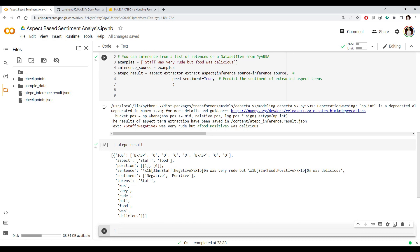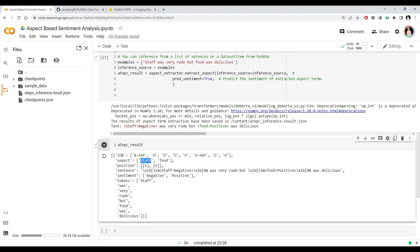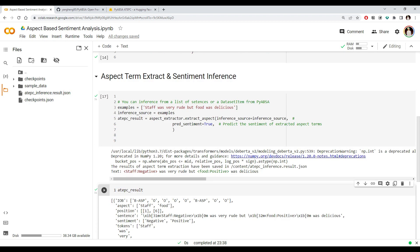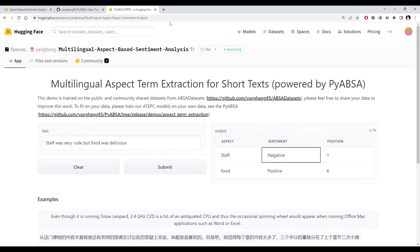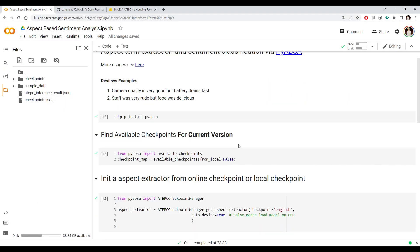Let's try on a different sentence: 'Staff was very rude but food was delicious.' It extracted two aspects — 'staff' with a negative sentiment and 'food' with a positive sentiment. This information can be used by service providers or product developers to improve their product. I hope you found this video useful. You can read more about the library on the GitHub repo — I'll put the link to the GitHub repo and the Hugging Face demo in the video description. Thank you very much.